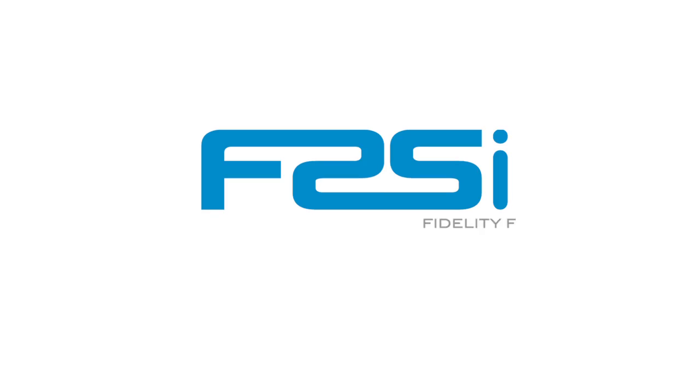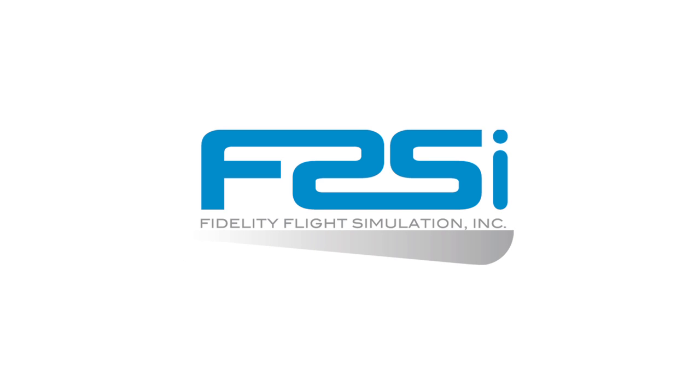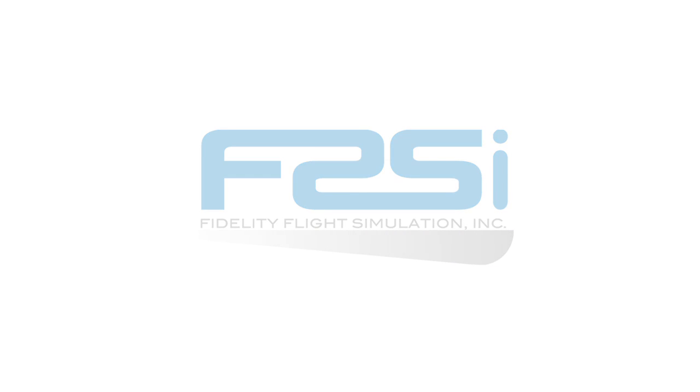F2SI provides a complete training solution for the offshore drilling industry with full motion simulation and full customization to the level of quality training required.